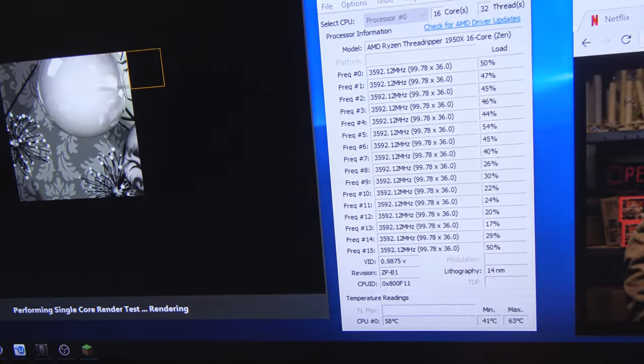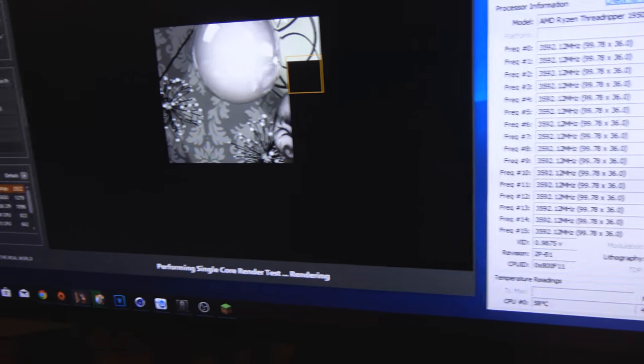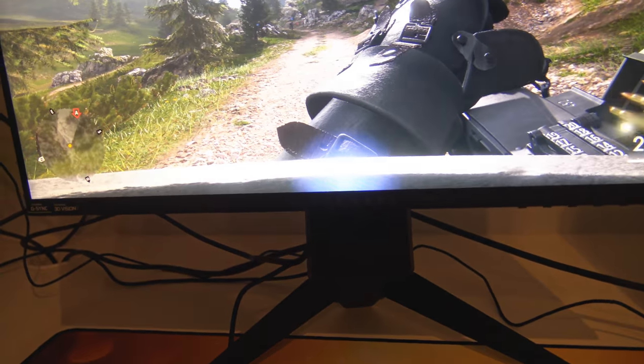Doesn't matter. Boom, there it is. Happily chugging along and rendering. Temperatures and load on the cores there are looking good too.